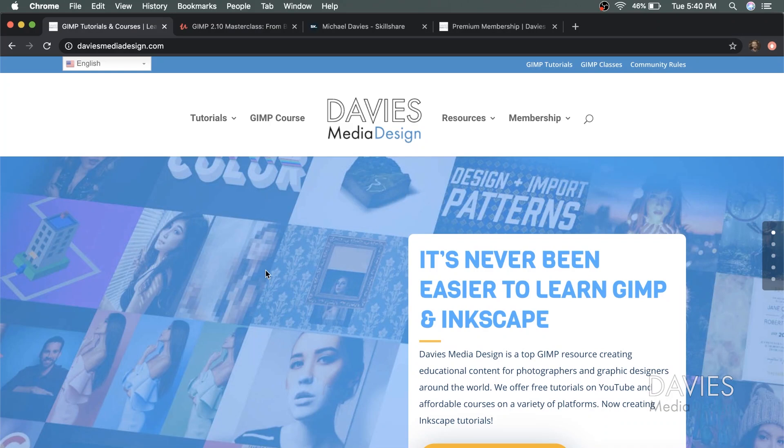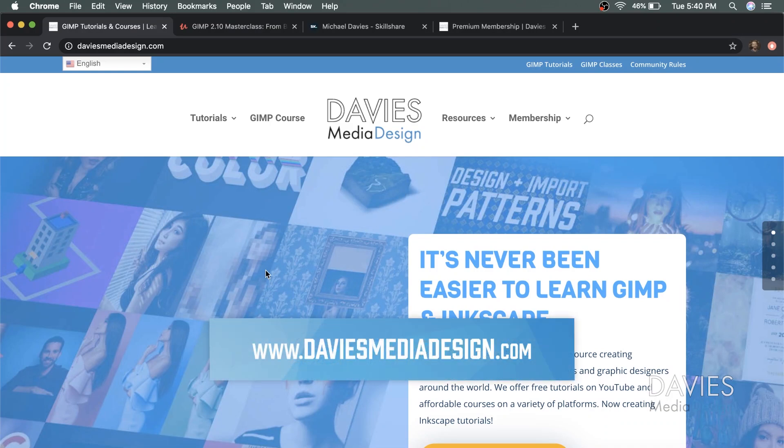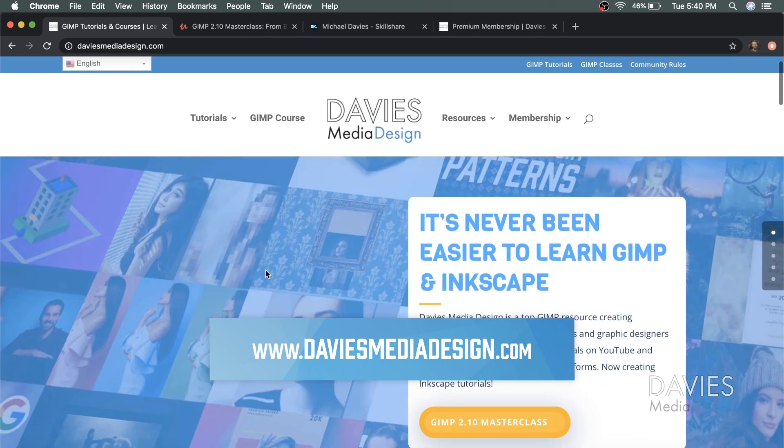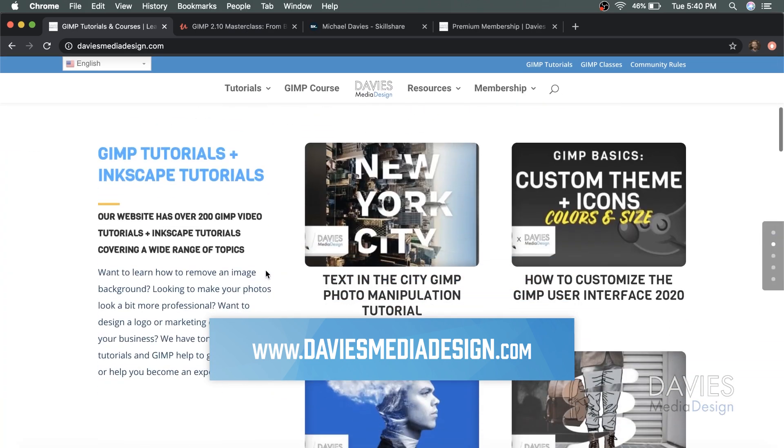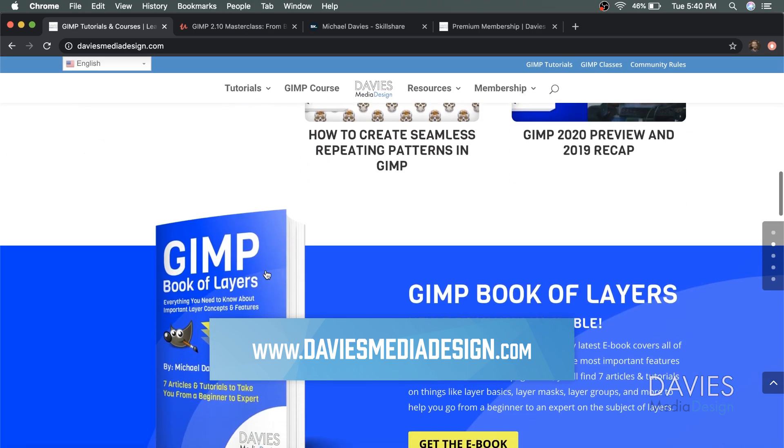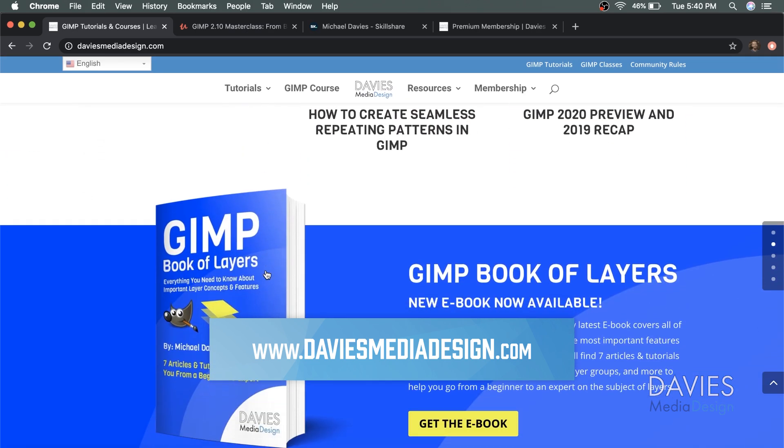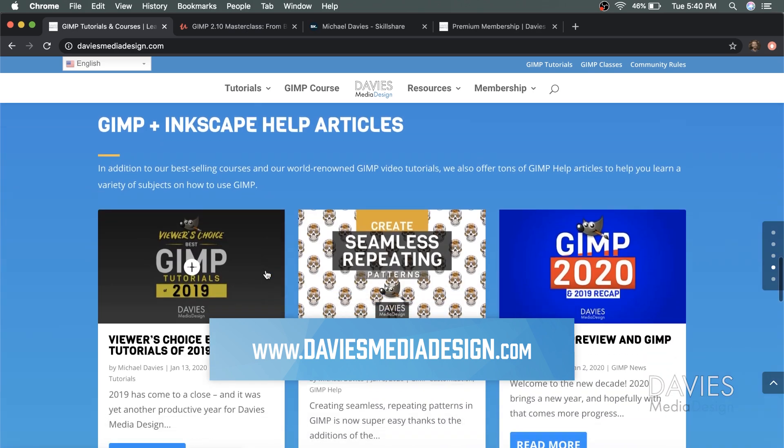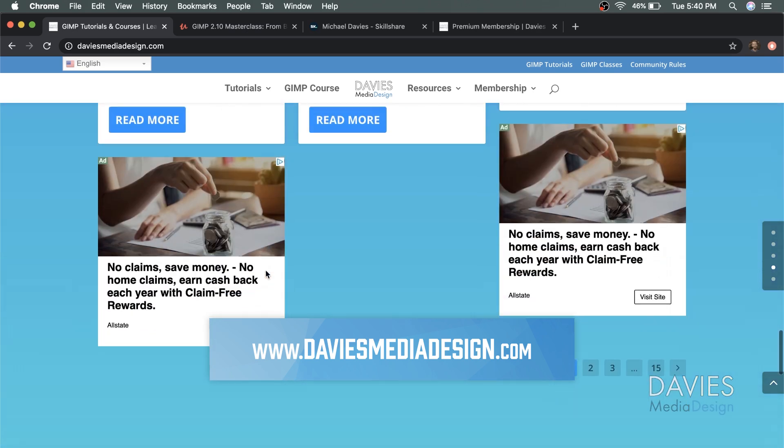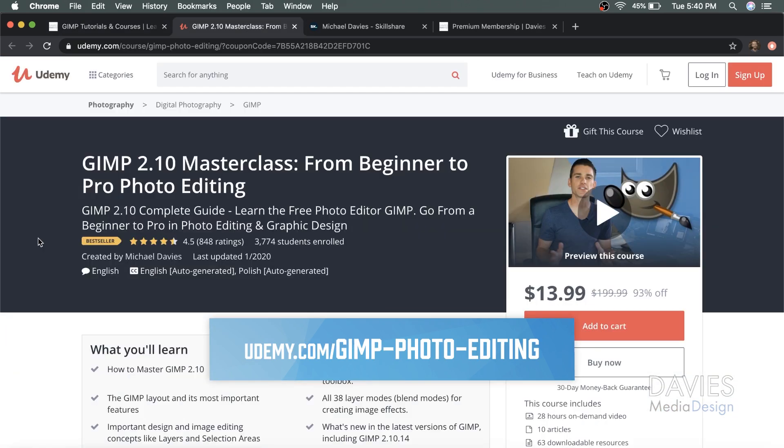But before I get into that I want to direct you guys over to my website at DaviesMediaDesign.com. As always I have tons of GIMP and Inkscape tutorials on here, as well as my GIMP book of layers and GIMP and Inkscape help articles, so definitely check that out.